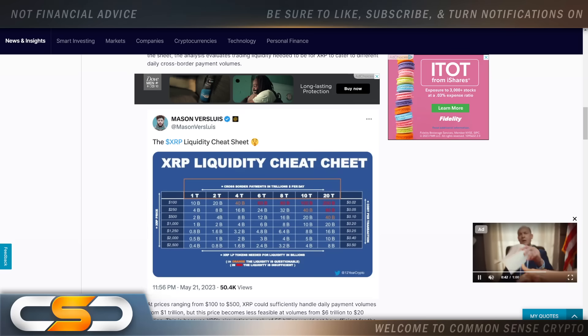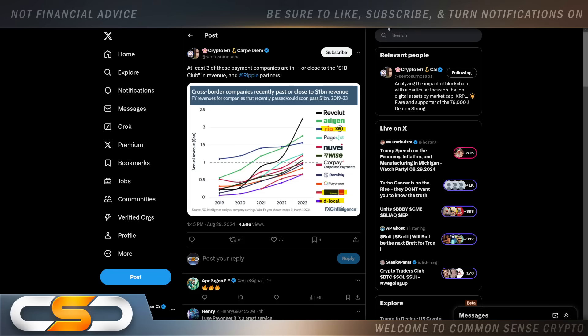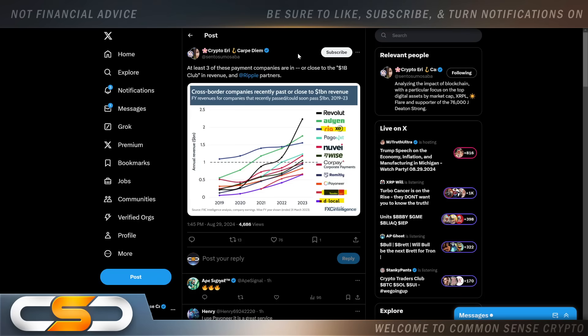This comes from Crypto Eddie: at least three of these payment companies are in or close to the one billion dollar club in revenue and Ripple partners. So think about it like this: if Ripple is making their partners billionaires, what do you think is going to happen to XRP holders? We're definitely going to become millionaires. Some of us will most likely become billionaires if we hold XRP long enough.